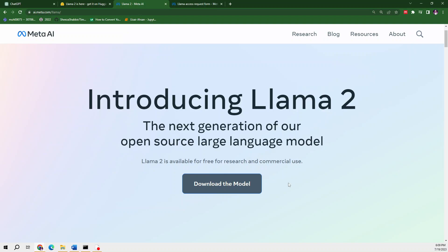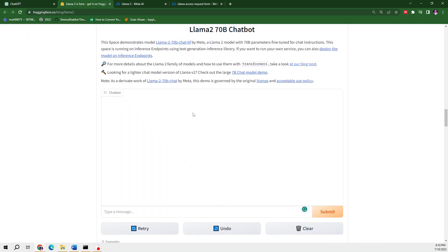They will contact you in one or two days and then you can enjoy this feature. In the meantime, Llama 2 is also live on Hugging Face. You can simply visit Hugging Face—I've provided that link in the description—and enjoy its chatbot.